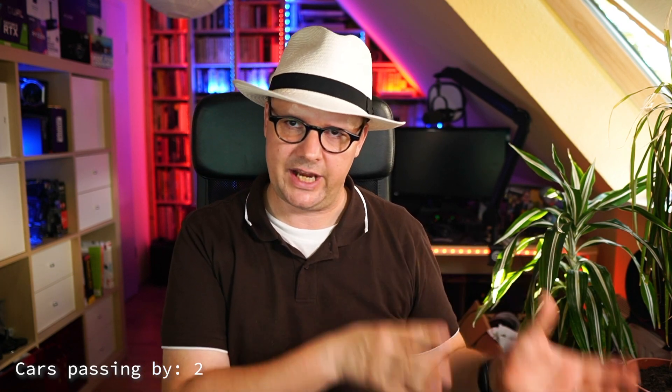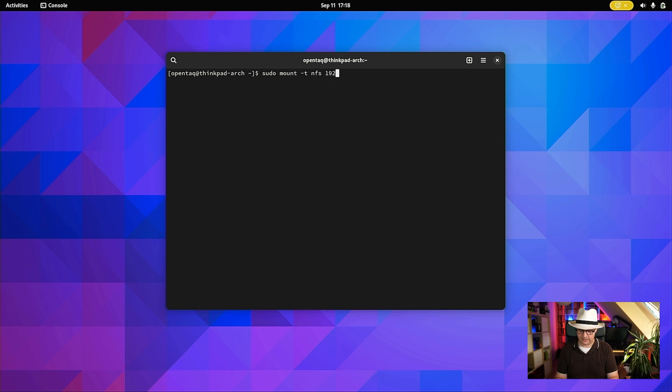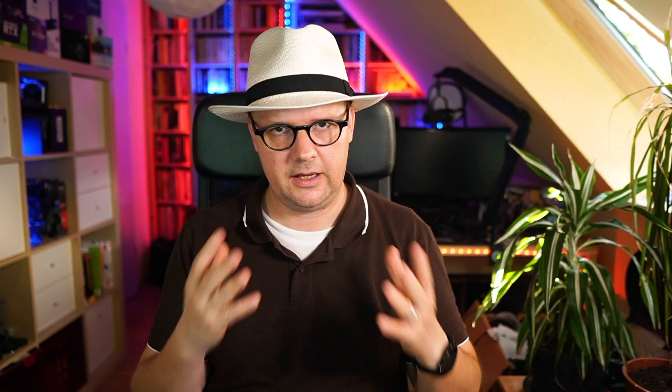Now we can actually mount the remote share to the directory. With Linux mounts, we don't need to do any explicit authentication — all permissions are based upon the username and the IP of your machine. By the way, if you are interested in how to expose a share on a server, let me know in the comments below. To mount the server share onto our directory, we type: sudo mount -t nfs <ip_of_server>:<shared_path> <local_path>. In my case, the command is sudo mount -t nfs <ip_address>:/mnt/nas-work/opentag /mnt/nas. It just works — if you don't get any error message, everything is great.